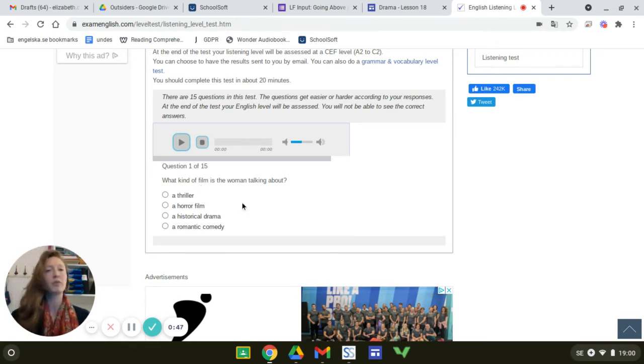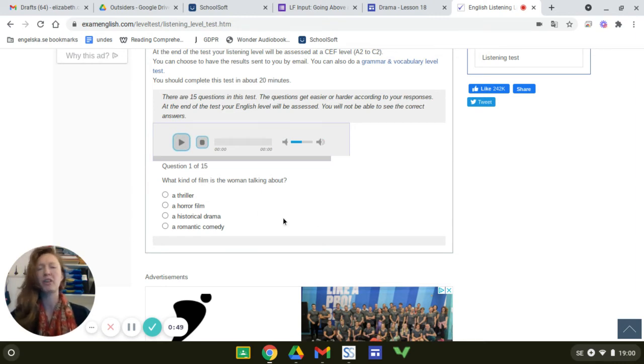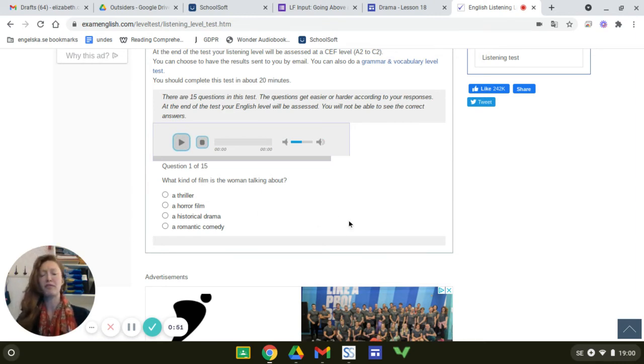So you'll be getting slightly different tests from each other based on your answers. It's only 15 questions. It won't take you that long. It'll probably take you between five and 15 minutes total.